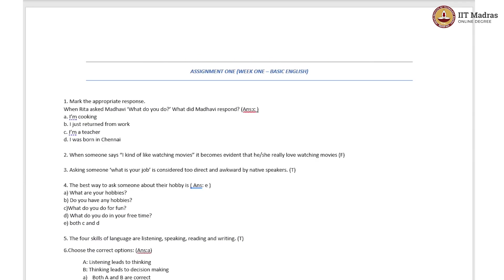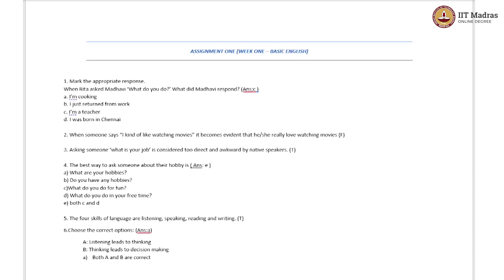The second question: when someone says 'I kind of like watching movies,' it becomes evident that he or she really loves watching movies. What's the right answer? 'I kind of like watching movies' means you are neither too fond of watching movies, nor do you detest or hate it — which means you are just okay with it. So the statement is false.